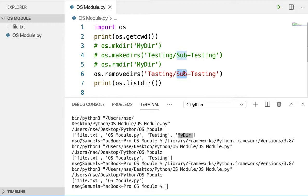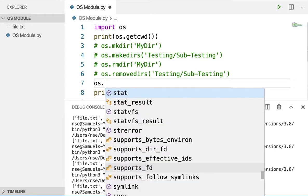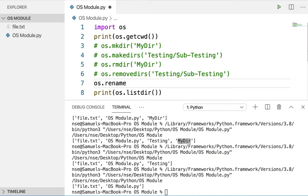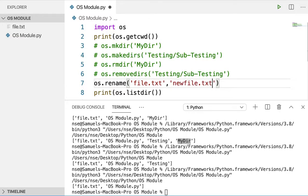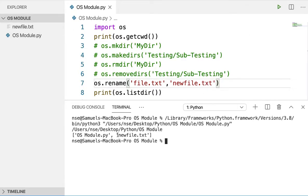Now let us see how to rename a file. To rename a file, we use a method called 'rename'. You provide the existing file name followed by the new file name. Here the existing file is 'file.txt' and I'm going to rename it to 'new_file.txt'. After running, you can see 'file.txt' has been changed to 'new_file.txt'.